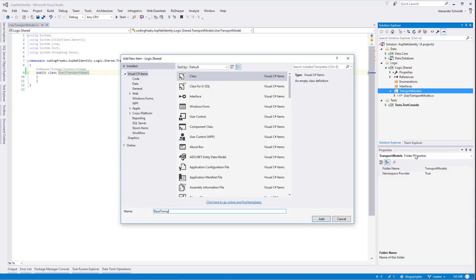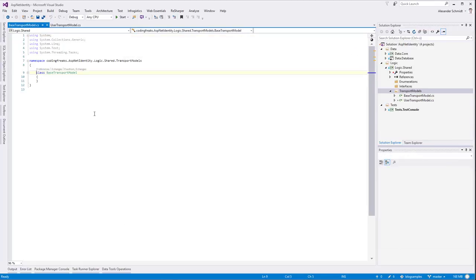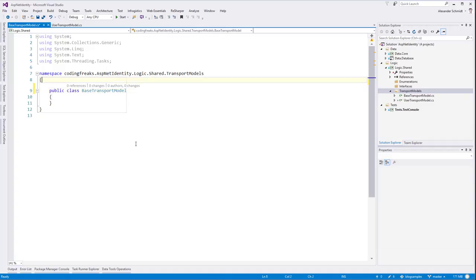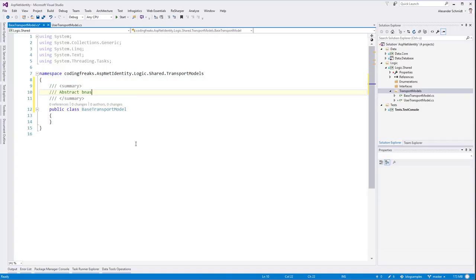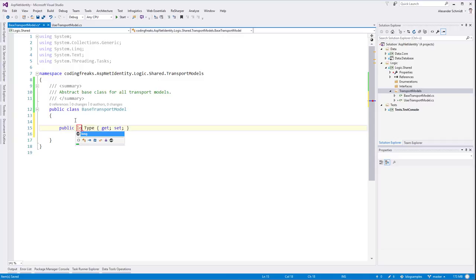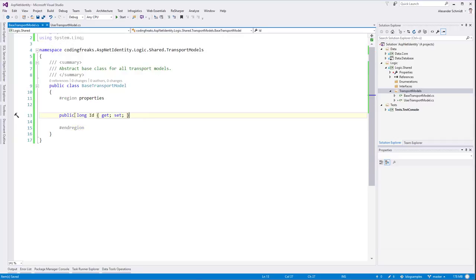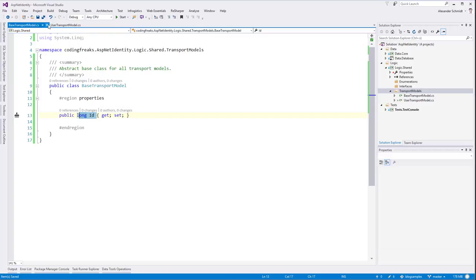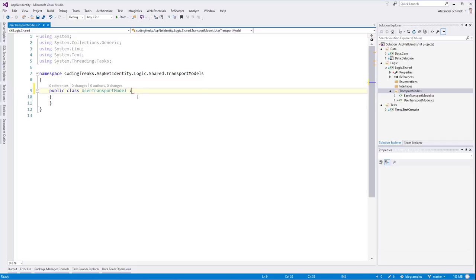I add a class and call it UserTransportModel. Because I know all my models have something in common - most of them have an ID - I create a new abstract class called BaseTransportModel. This BaseTransportModel will be the abstract base class for all transport models, and it has one property of type long named ID. Then UserTransportModel inherits from BaseTransportModel.